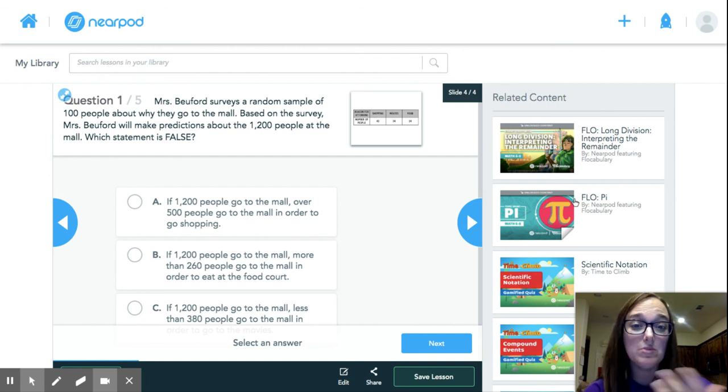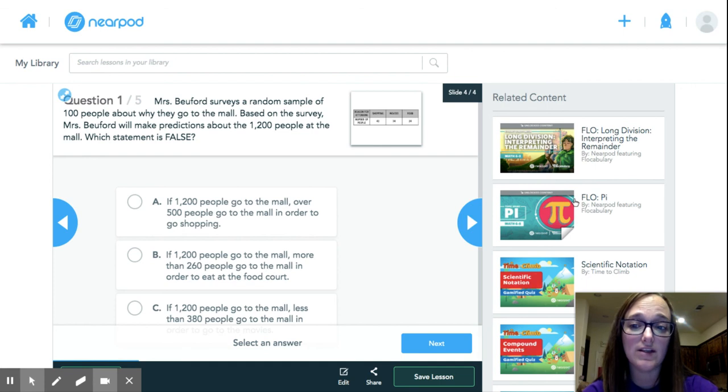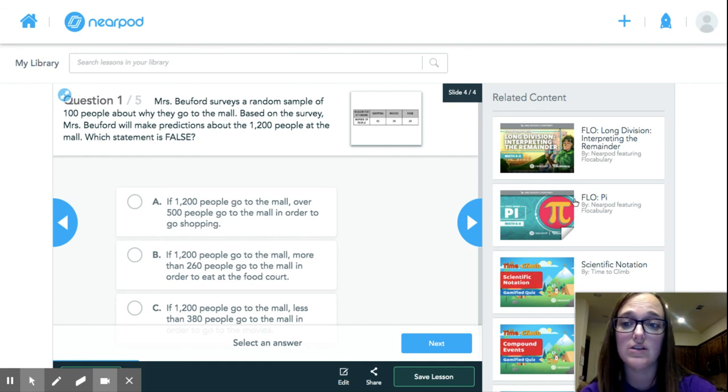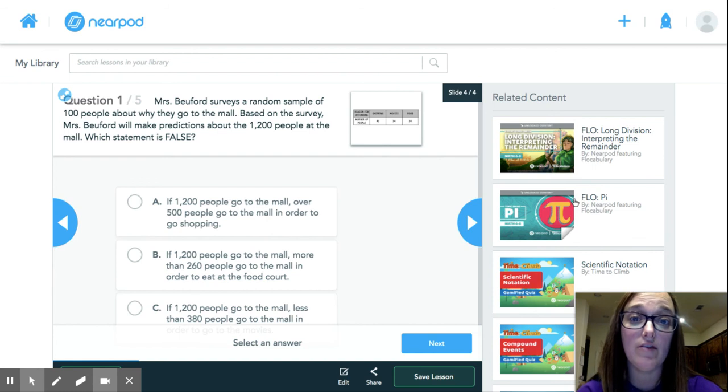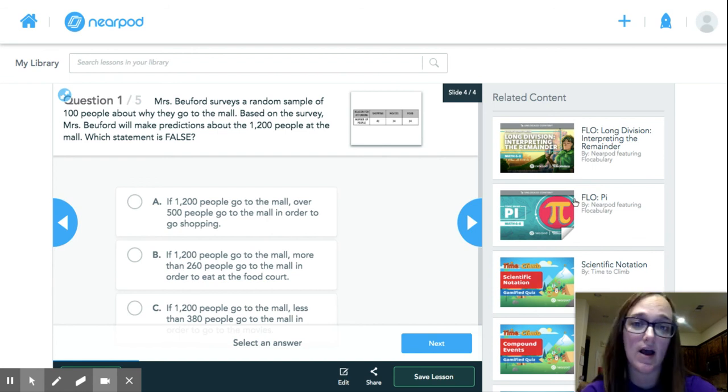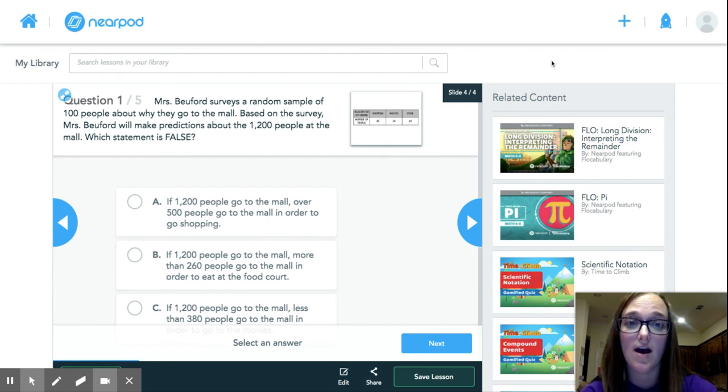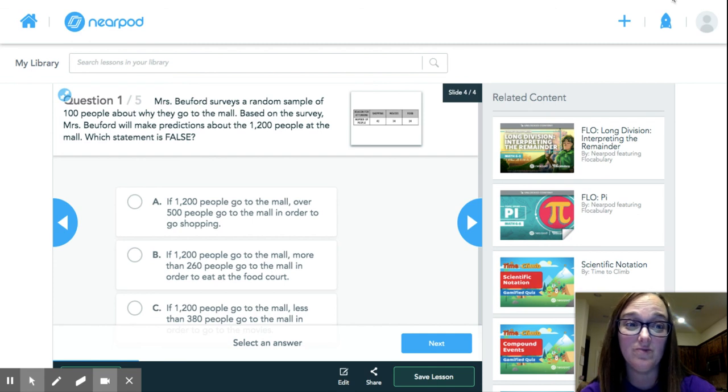So just because we haven't used Nearpod, I wanted to show you what it looks like. It's very easy, very user-friendly. But if you have any questions once you get started, don't hesitate to send me a message. I'll talk to you guys soon. Bye.